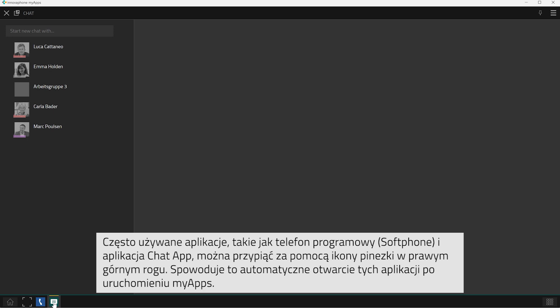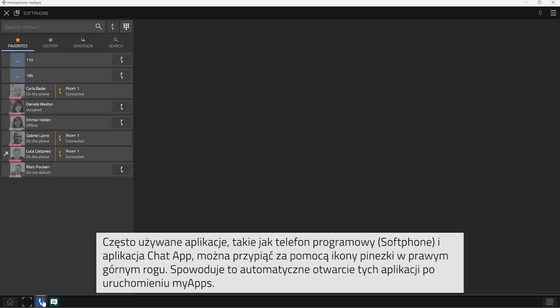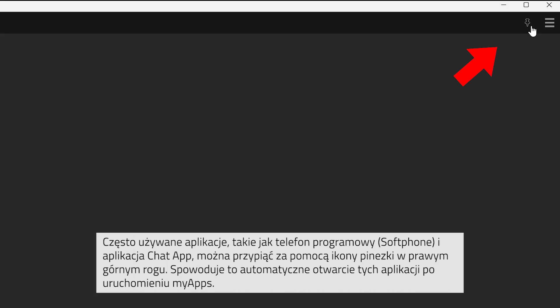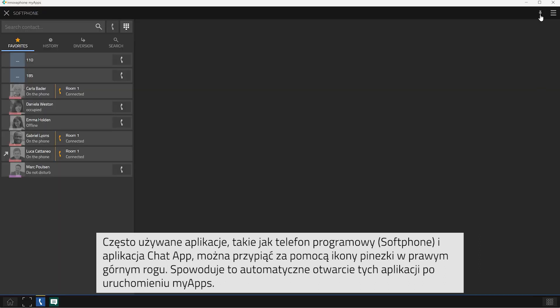Apps that you use very often, for example the softphone app and the chat app, can be pinned to the MyApps taskbar. Simply click on the pin symbol at the top right corner within the respective app. Pinned apps will be opened automatically when MyApps is started.